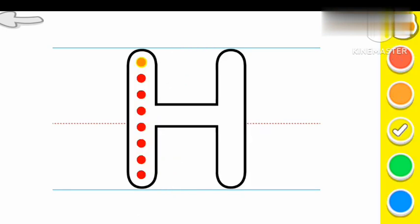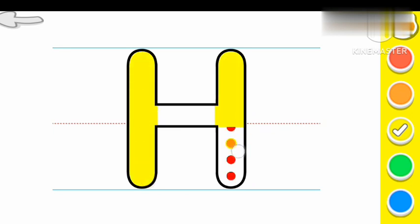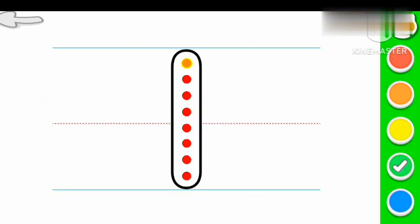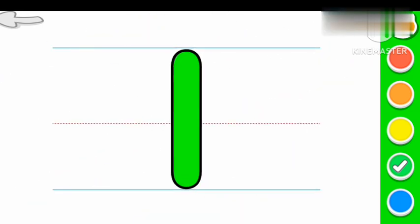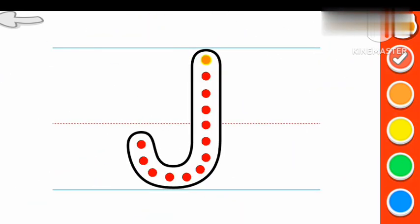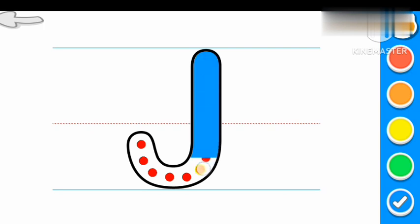H Yellow color H. H for Hat. I Green color I. I for Igloo. J Blue color J.